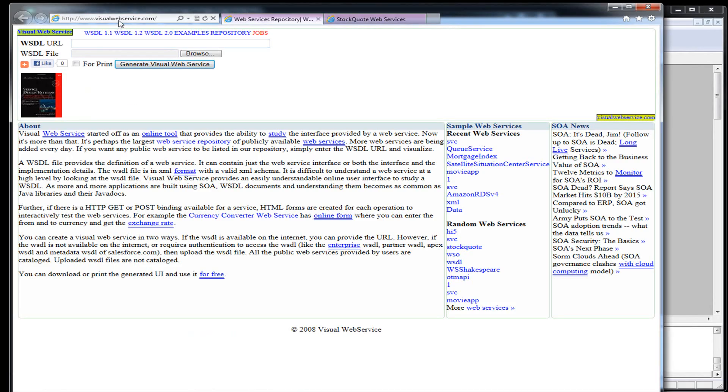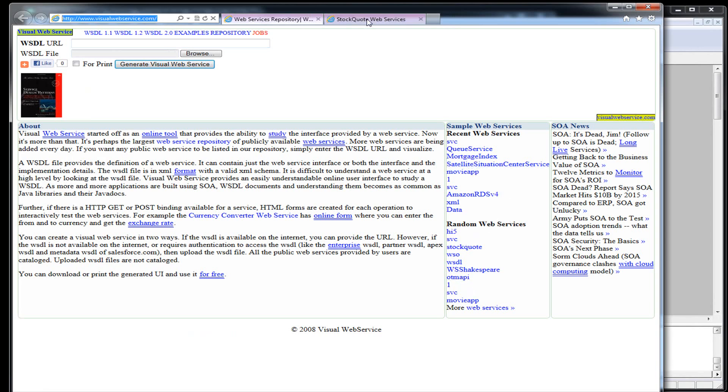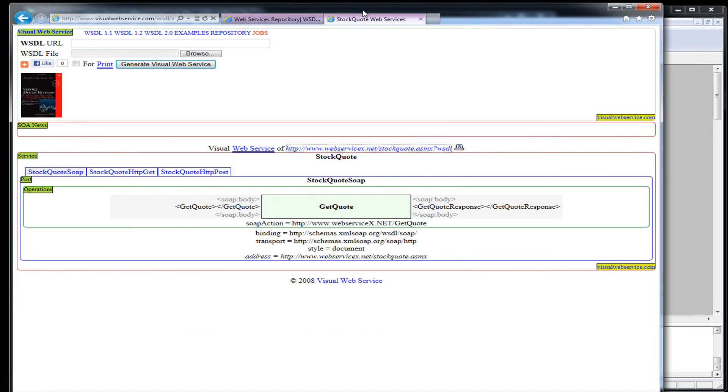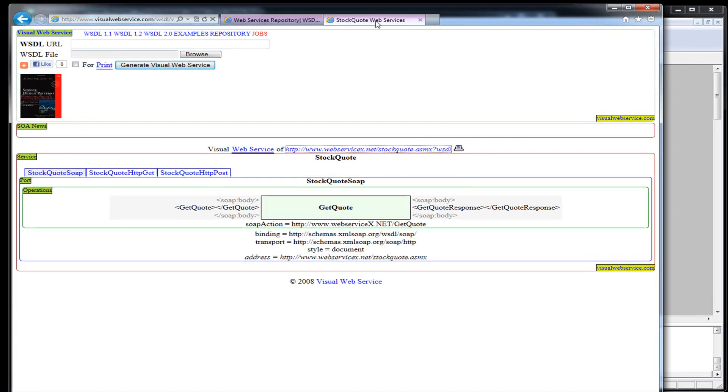As an example, there's a website called visualwebservice.com. It has different kinds of web services that you can use for testing. One I like to use is called stock quote web service. All it is is you send in the stock ticker and it gives you back the current quote and some other information.